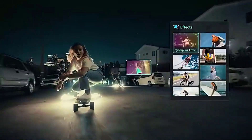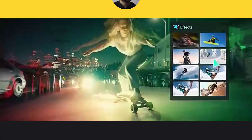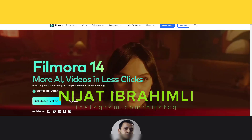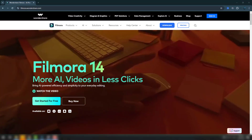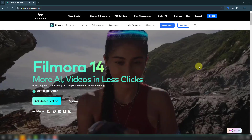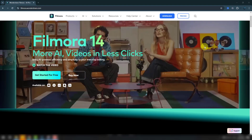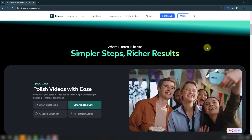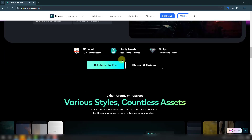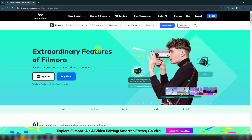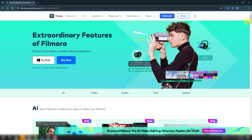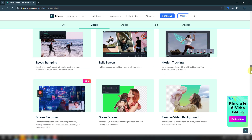Let's get started. First I want to show the official Filmora website. We can see what we can do with Filmora 14 — it's the latest version and there are more AI features. For example, I want to show AI features like Try This FX we can download.